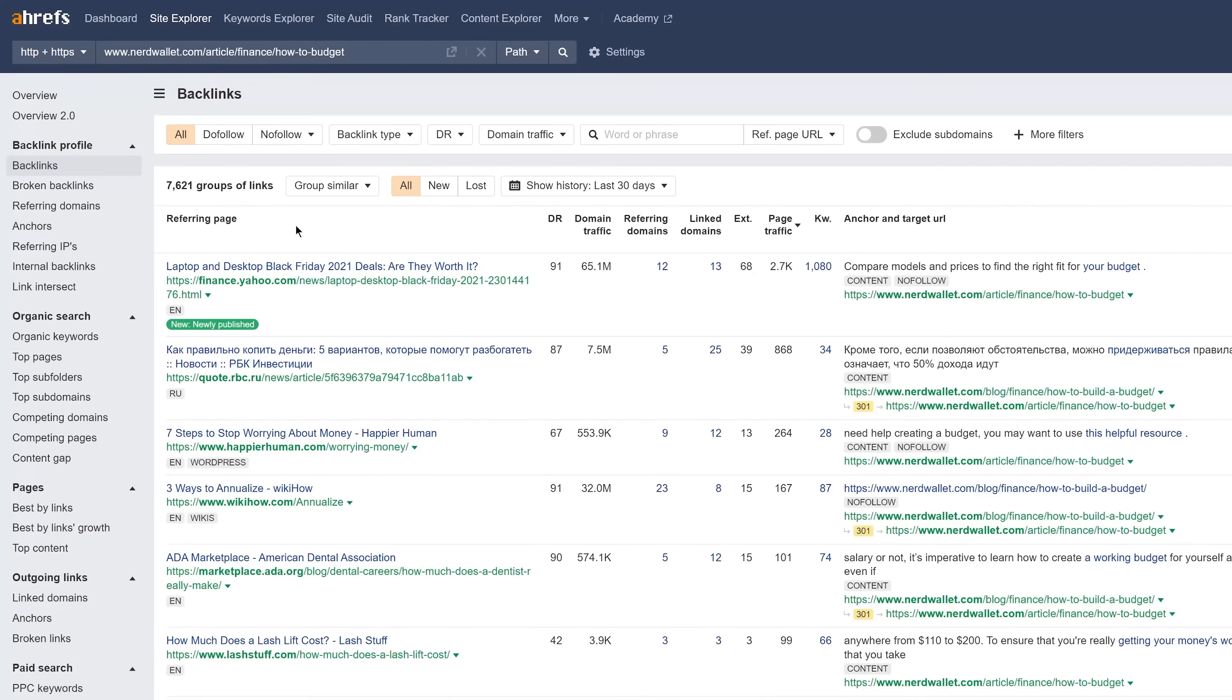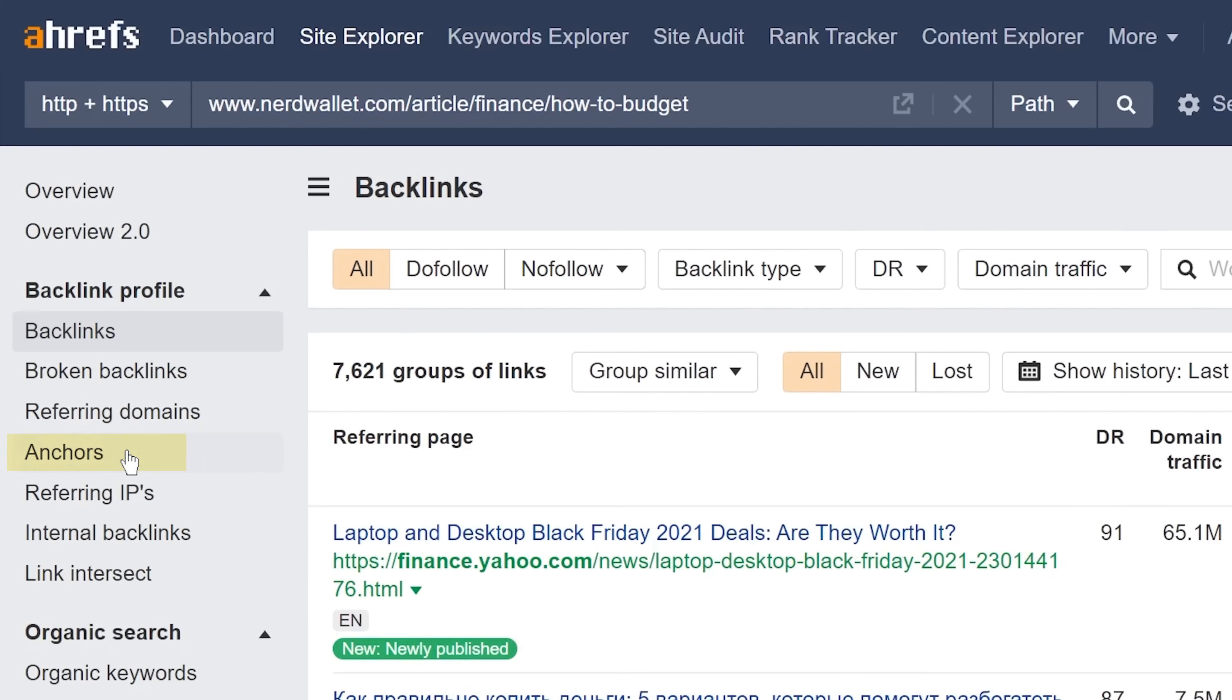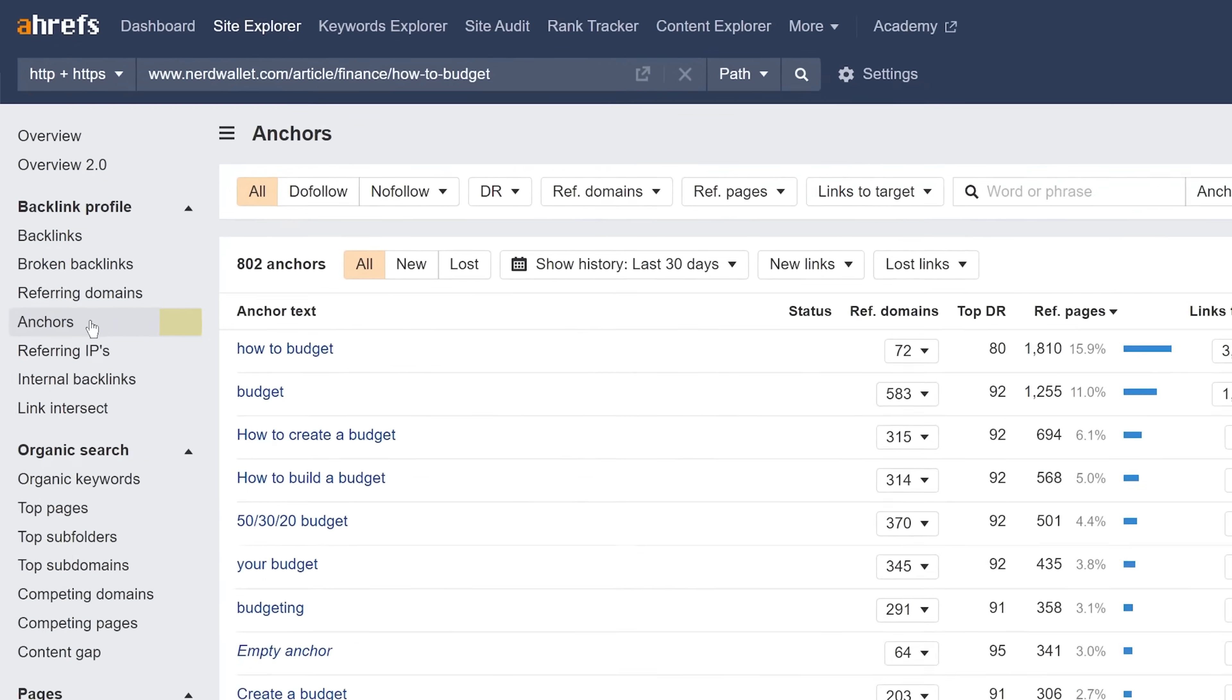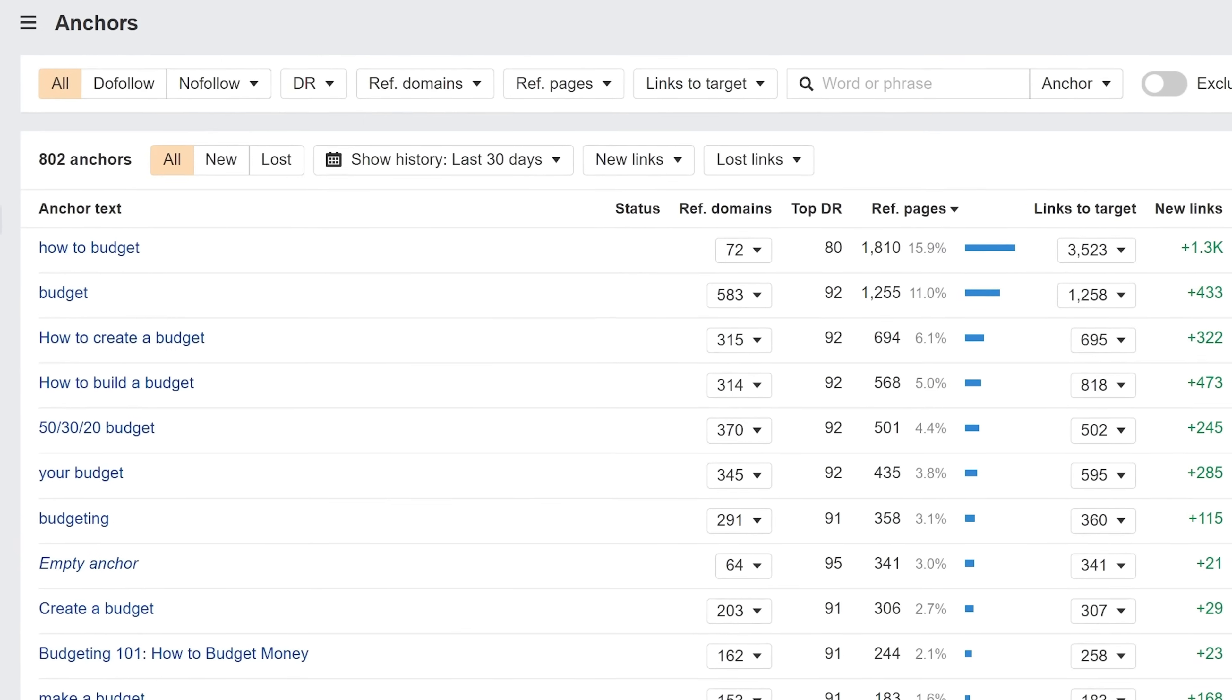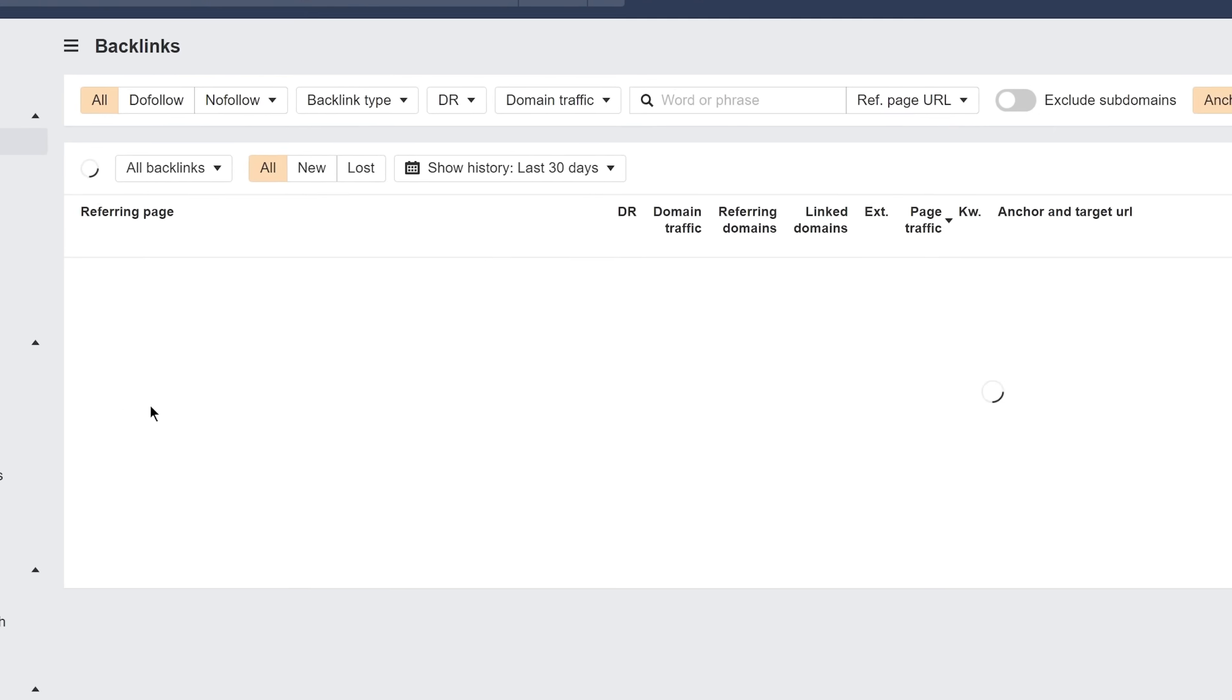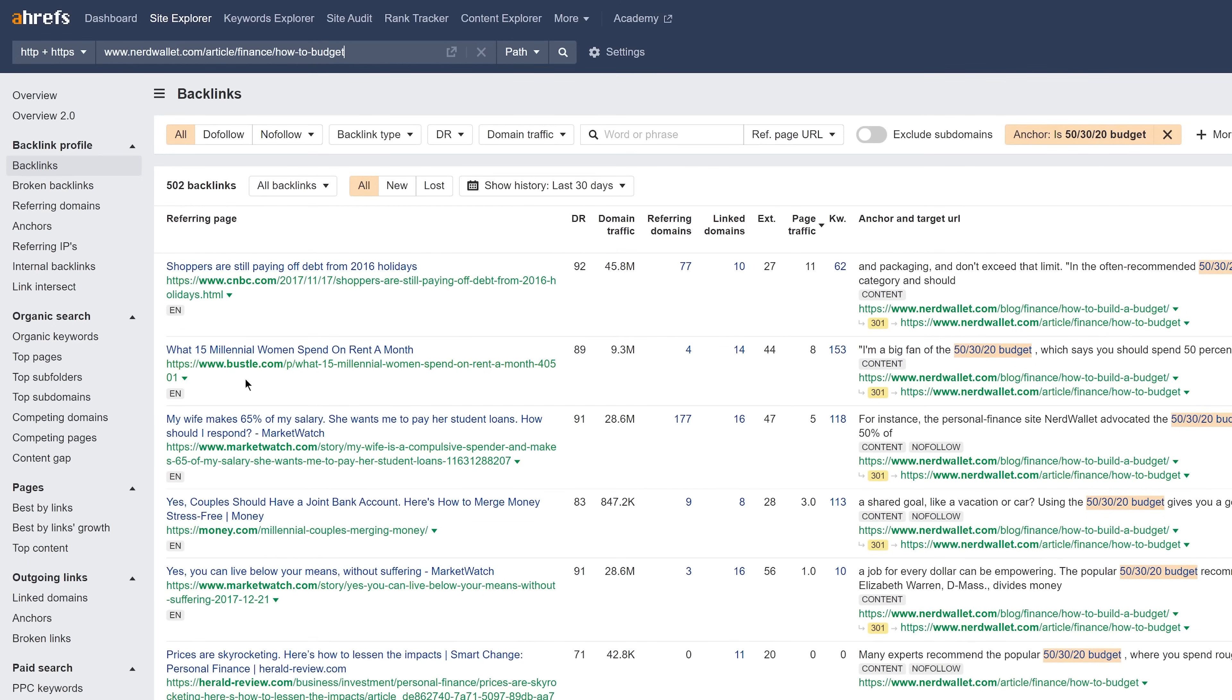If we head over to the anchors report, you'll see all anchor texts used on backlinks that point to this page. And we have some generic ones related to the topic, which likely came as a result of brand equity and a consistent high ranking position. But then you'll see this one on the 50-30-20 budget rule. So let's click that, which will take us back to the backlinks report with the anchor set as a filter. And as you can see, they've gotten hundreds of links because of that one concept.